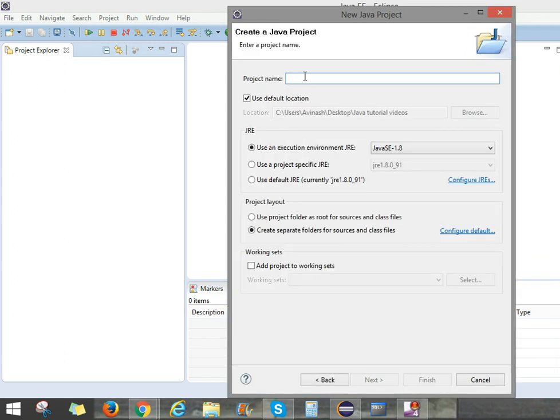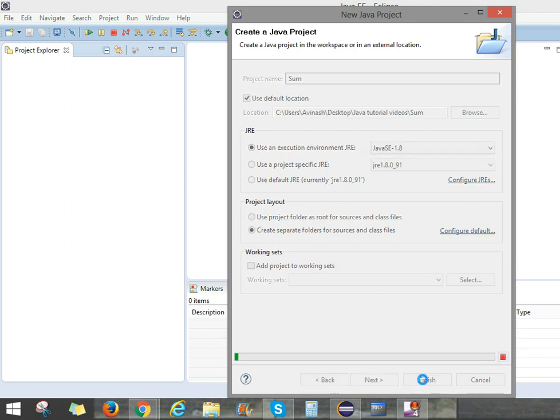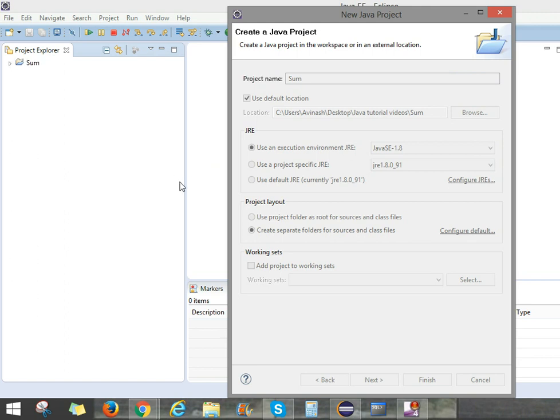Write the project name, any project name. But in Java it is case sensitive. For the first letter, always be capital. So I will use SUM. Here it is JRE SE 1.8. And press Finish. It will ask Open Associated Perspective. Press Yes.